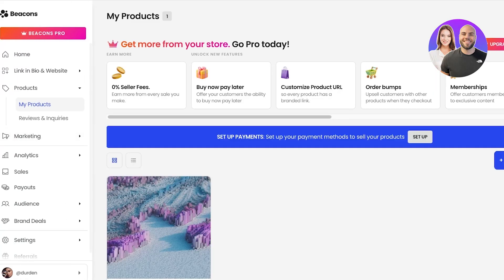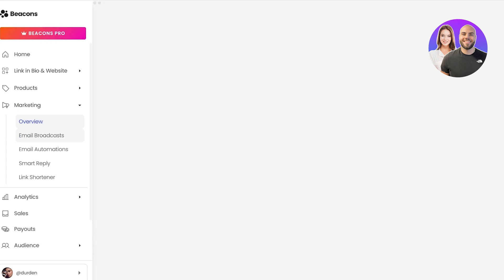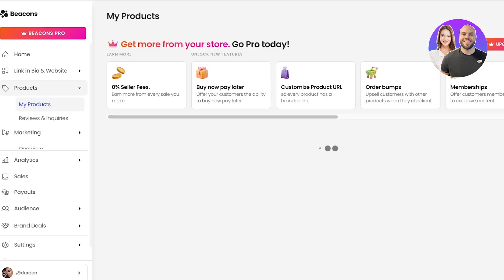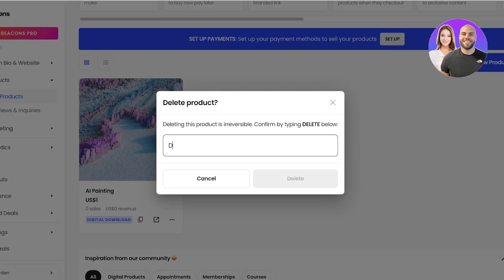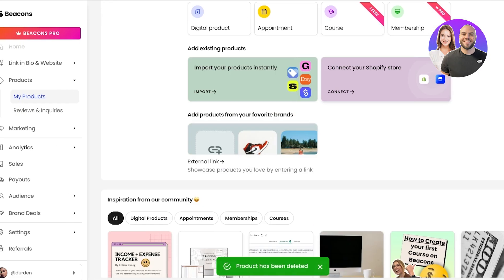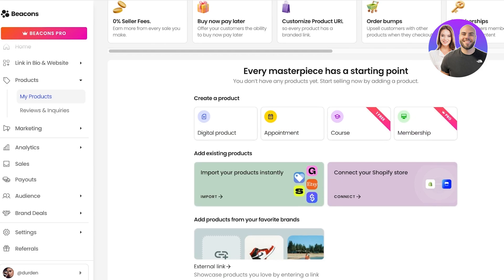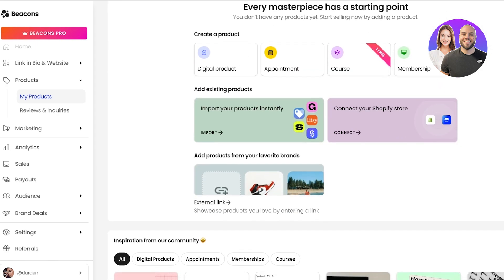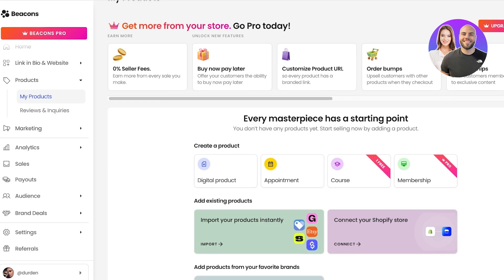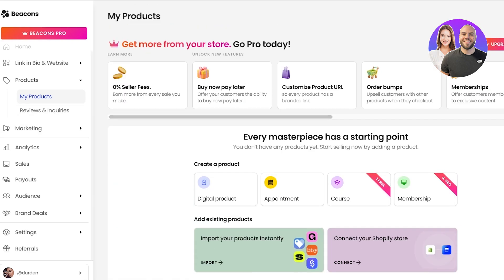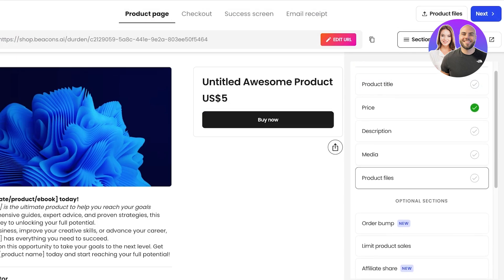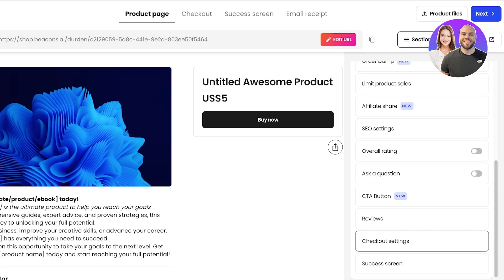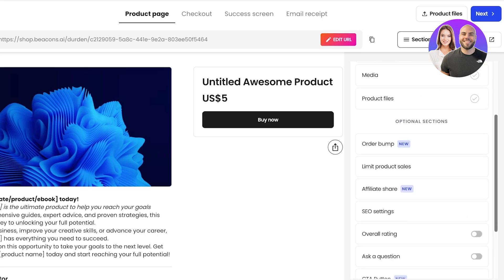Below that you have products, reviews, and inquiries. You can go into the product section and click on new product to start selling your own products. This could be a digital product or a physical product — it really depends on you. Your products could even be things like appointments, courses, and memberships, so your community-building aspect on Beacons AI is going to be very integrated. Just go into my products here and proceed with choosing the type of product. Let's say I want to build a digital product — once I do that I can add the product title, price, description, media, and the product files. You also have other marketing tools including order bumps, limit product sales, SEO settings, and much more.